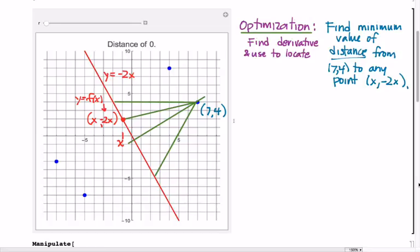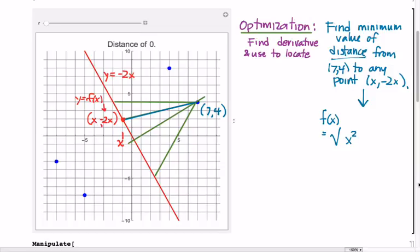We set up a function telling us what that distance is. Using the Pythagorean theorem — we need to subtract x-coordinates to find the run and subtract y-coordinates to find the rise, then add rise-squared and run-squared and take the square root. So pictorially, the horizontal distance is 7 minus x, and the vertical distance is 4 minus negative 2x, which we can write as 4 plus 2x.